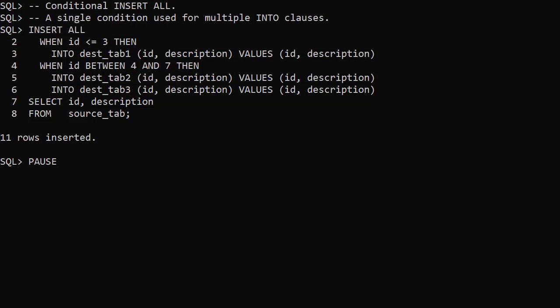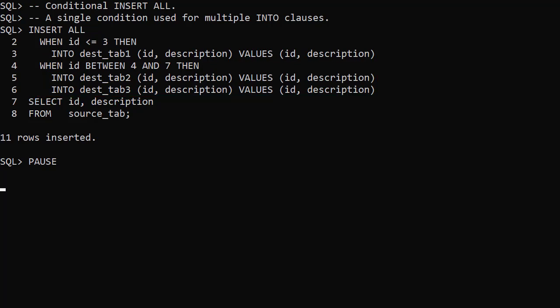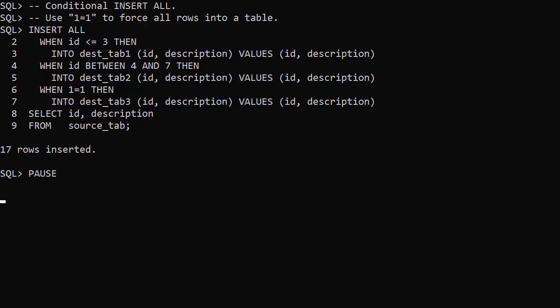In this example a single condition results in multiple inserts. Using the 1 equals 1 condition allows us to put data into the destination table for each source row.